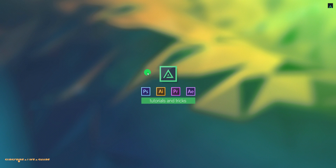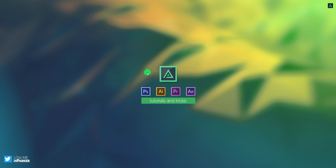Hey everyone, welcome back to my After Effects tutorial. Today, we are going to create this.